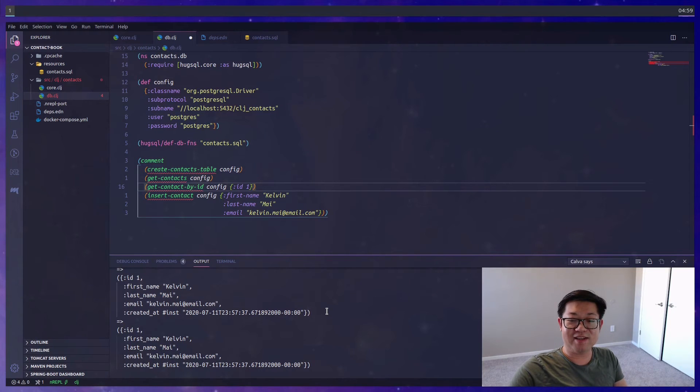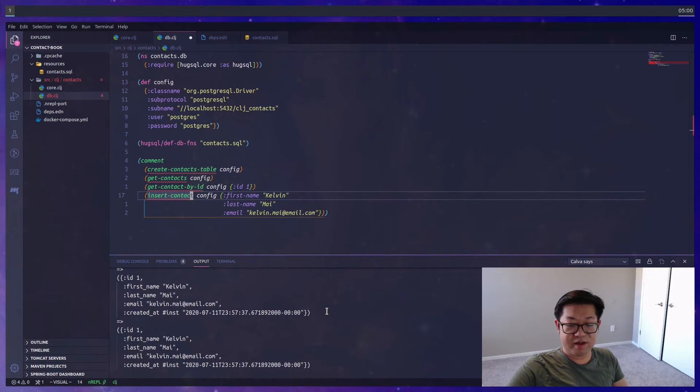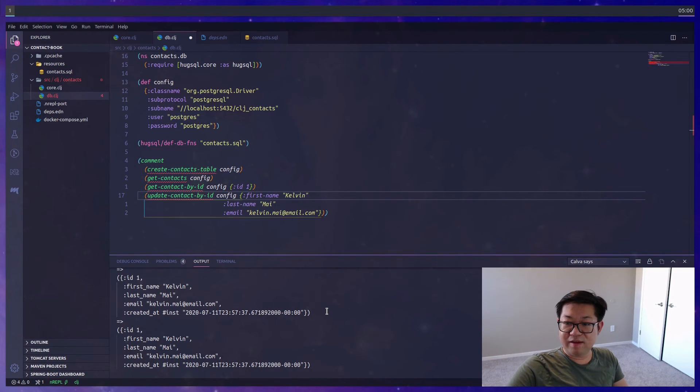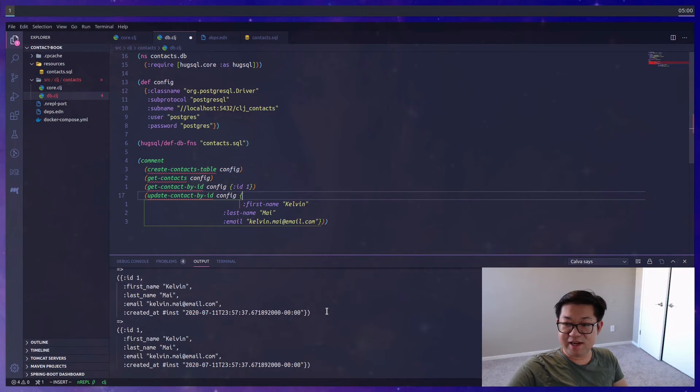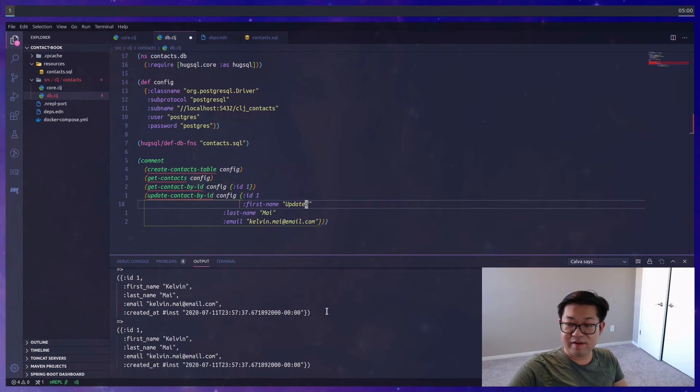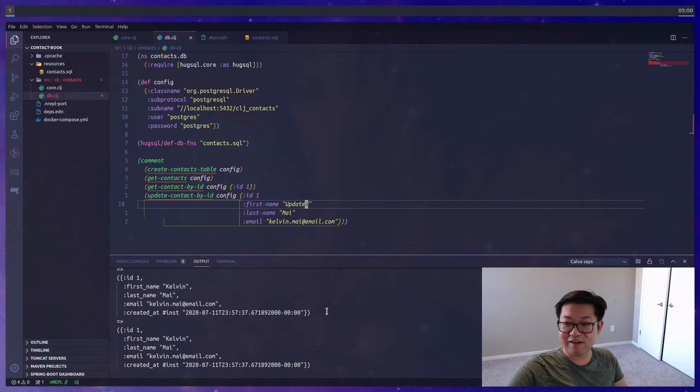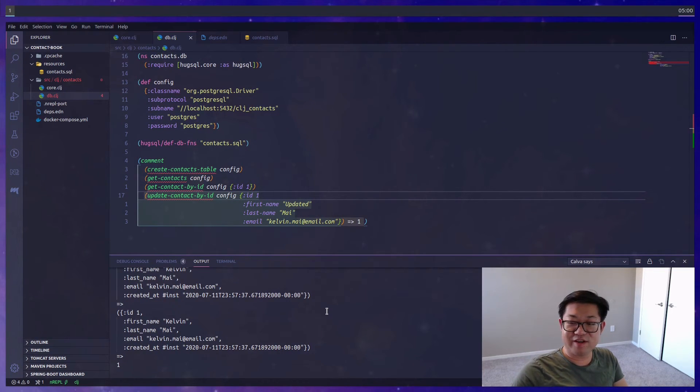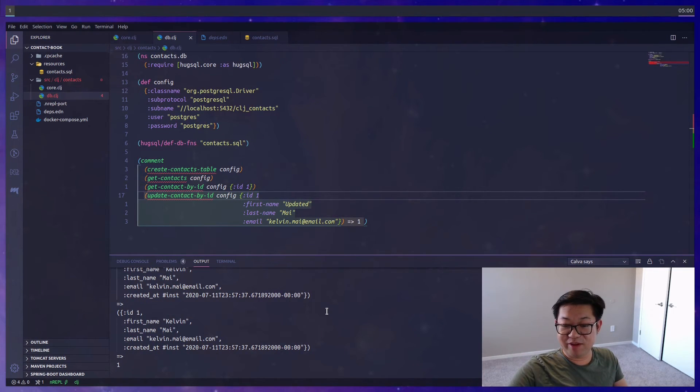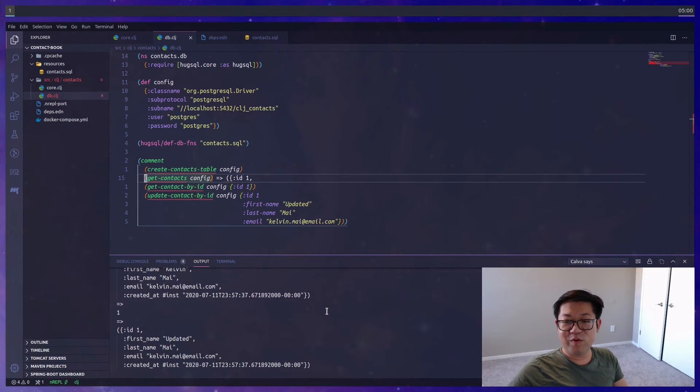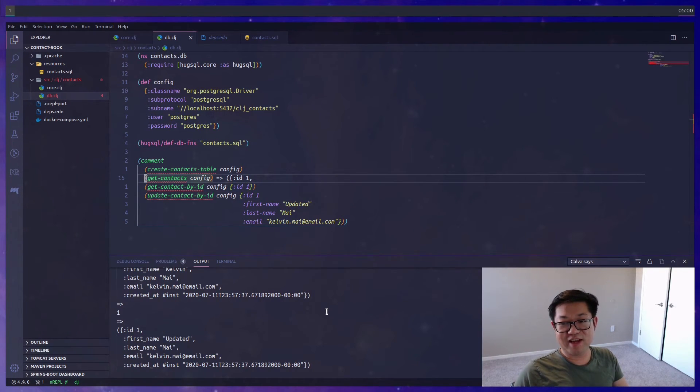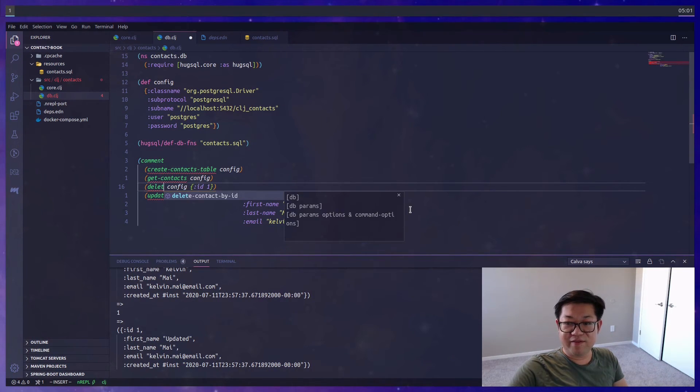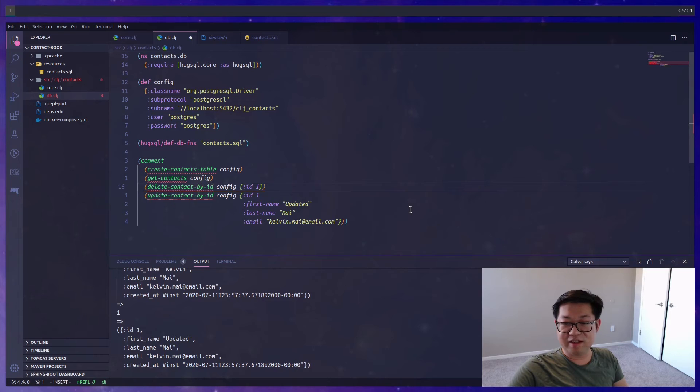We'll also want to check updates, and update needs an ID so we'll pass in ID of 1. I'll just change my name to updated so we can do that. This returns a number of how many have been updated, so it'll be either zero or one. But we can now evaluate the select everything, and this comes back with the first name of updated, so that's correct.